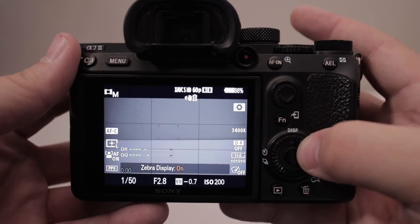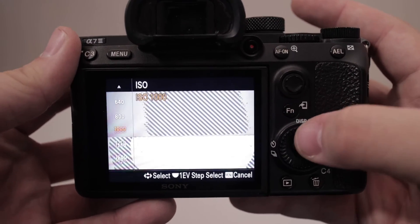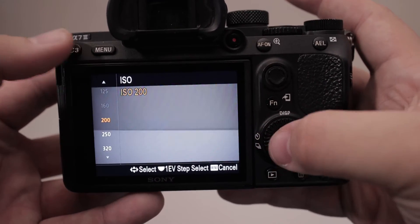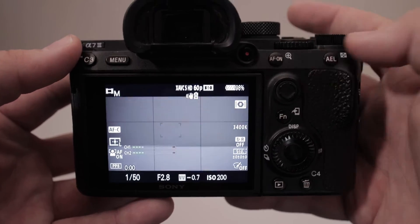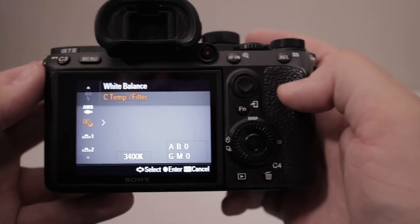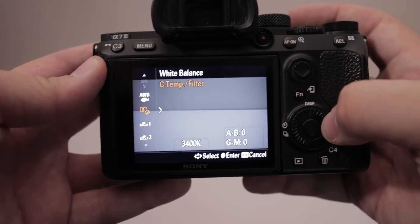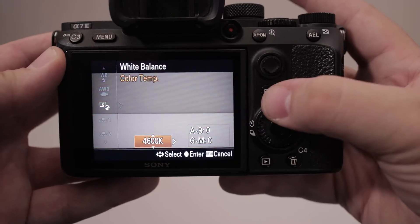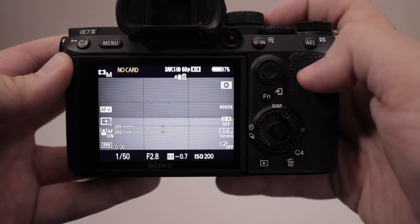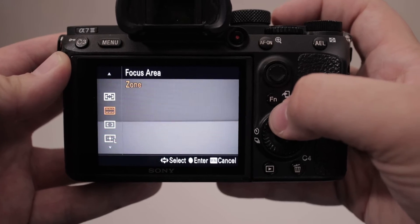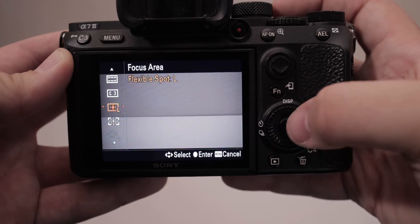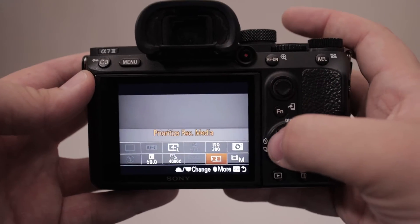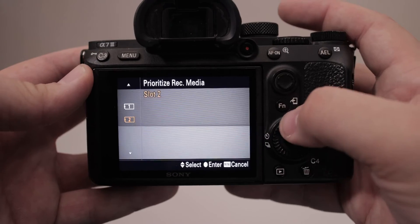The C3 button turns on zebras — if my image is overexposed you can see all those zebra stripes show up. The C1 button will bring up the white balance selection screen so I can adjust my Kelvin as needed. The C2 button pulls up the different focus modes: center spot, zone spot, wide spot, and my personal favorite, flexible spot.